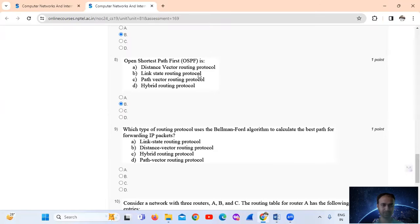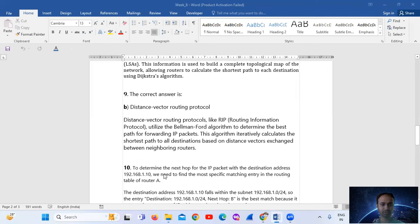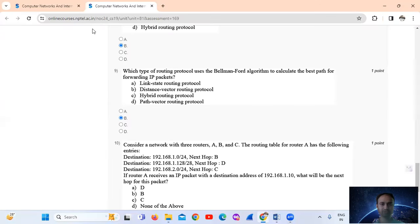This allows routers to calculate the shortest paths to each destination using Dijkstra's algorithm. So the answer is option number B — OSPF is a link state routing protocol. Question number nine: which type of routing protocol uses the Bellman-Ford algorithm to calculate the best paths for forwarding IP packets? The answer is distance vector routing protocol, option number B. The Bellman-Ford algorithm iteratively calculates the shortest path to all destinations based on distance vectors exchanged between neighboring routers. So Bellman-Ford produces the distance vector routing protocol, that is DVRP.